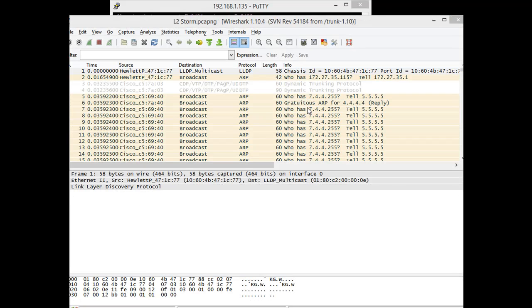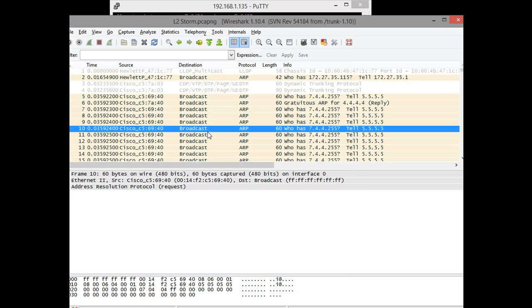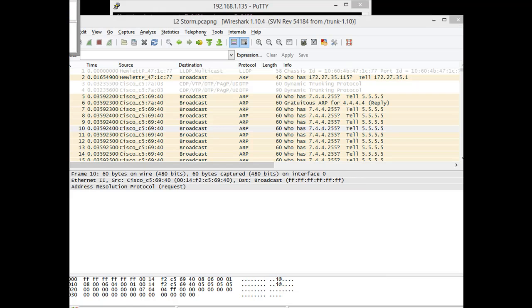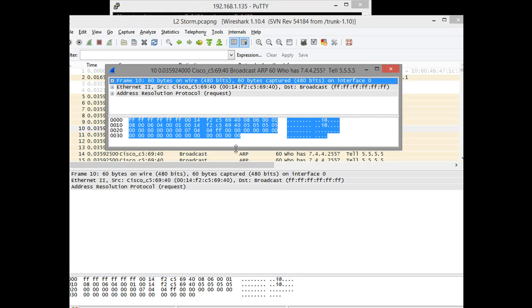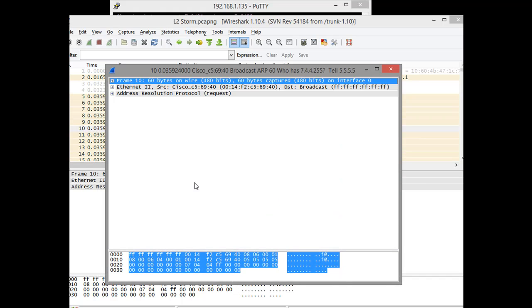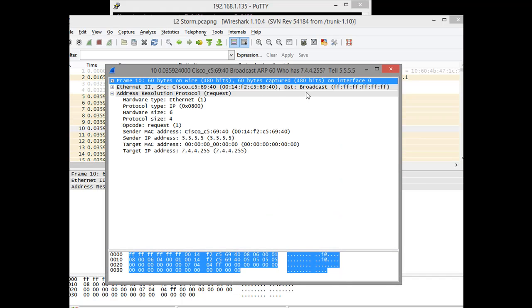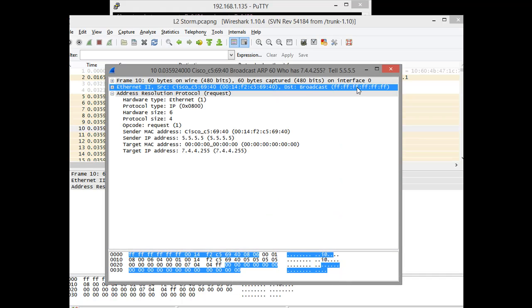I'm opening up a different capture I made. I just named it layer 2 storm. I'm going to open a broadcast packet up. This is just a fictitious address I made up.